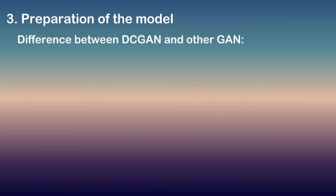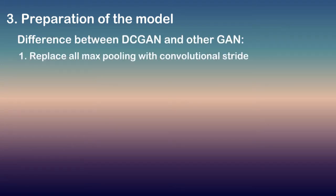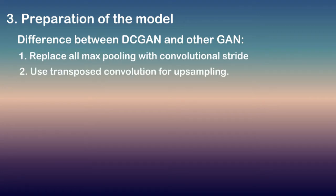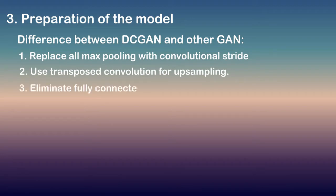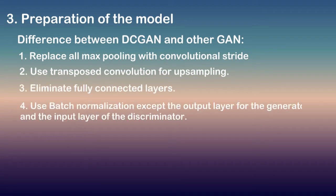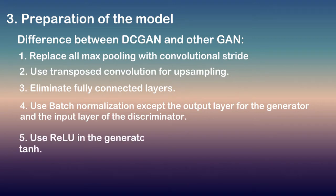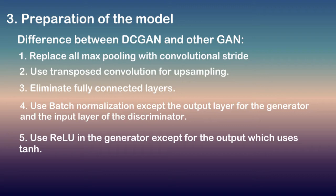Here are some important things of DCGAN that differ from other GANs: Replace all max pooling with convolutional stride. Use transposed convolution for upsampling. Eliminate fully connected layers. Use batch normalization except the output layer for the generator and the input layer of the discriminator. Use ReLU in the generator except for the output which uses tanh. Use leaky ReLU in the discriminator.